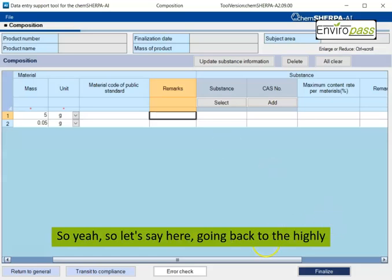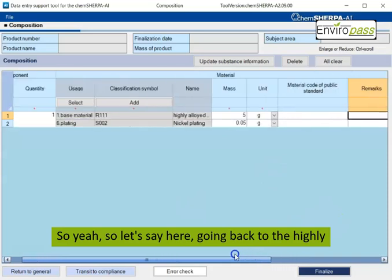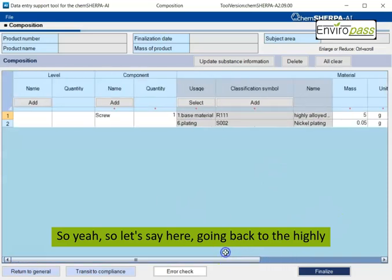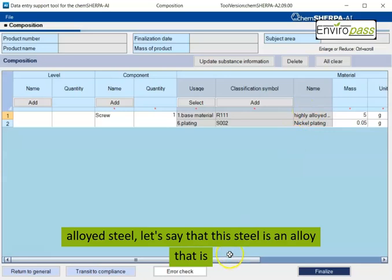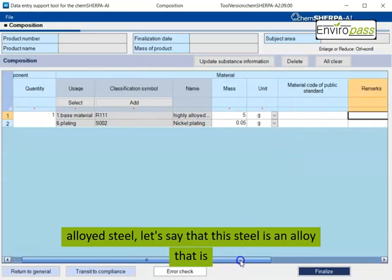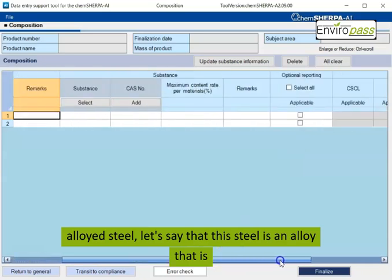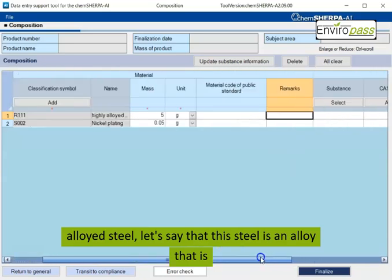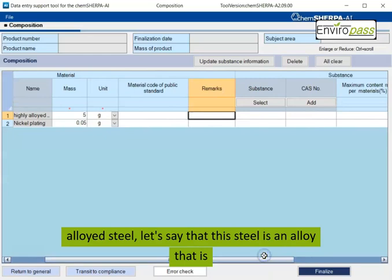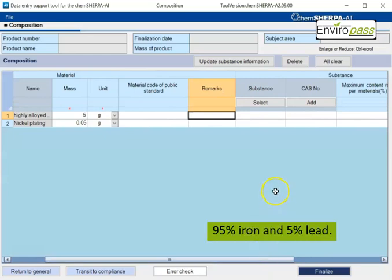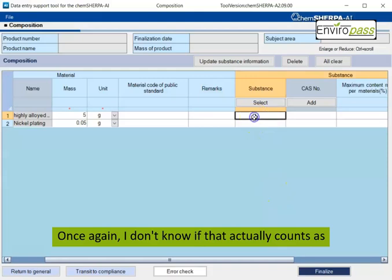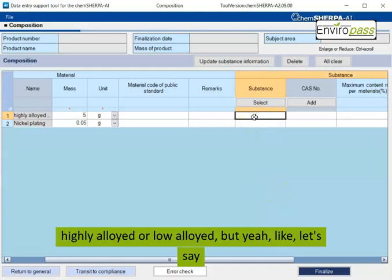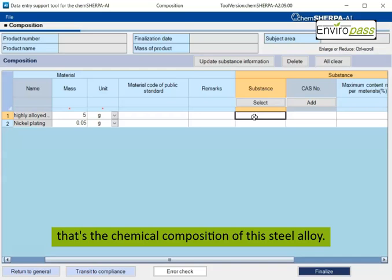I actually don't really know why this isn't required, but this is something that you should always be filling out. And obviously if you're going to be doing compliance, you can't do a compliance action if you don't declare your substances. So this section is really important. So let's say here, going back to the highly alloyed steel. Let's say that this steel is an alloy that is 95% iron and 5% lead. Once again, I don't know if that actually counts as highly alloyed or low alloyed, but let's say that's the chemical composition of this steel alloy.